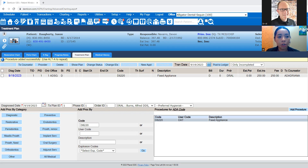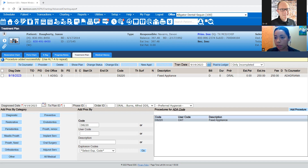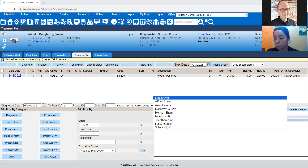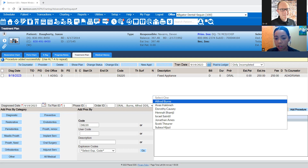So you're going to go to Authorizations, then Authorizations and Estimate Entry. From there it's going to take you to this page. You're going to click the provider — this is the doctor that treatment planned this procedure.